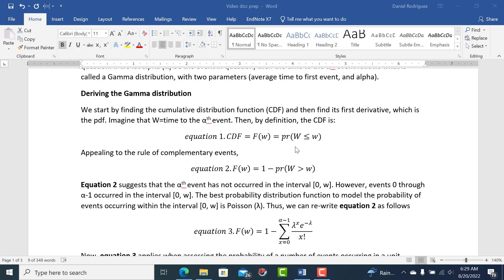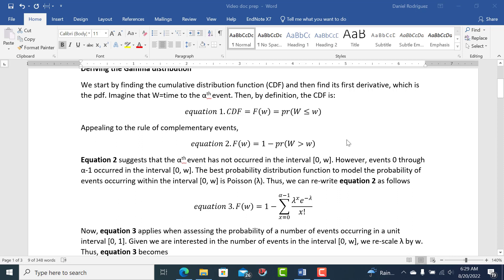So if we let W be the time to the alpha event, the CDF is the probability that W is less than or equal to a lowercase w. If we appeal to the rule of complementary events, the complement is 1 minus the probability that W is greater than w. So this is still a CDF, just written in complementary terms.